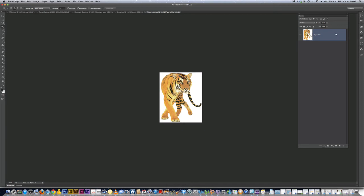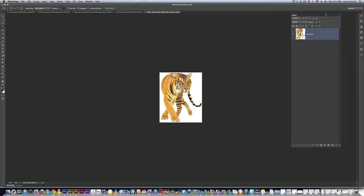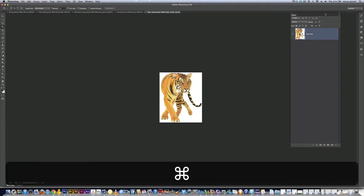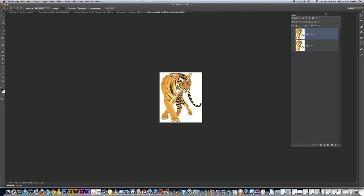Because if you make a mistake, I want you to have a backup, we're going to make a copy of this. I don't know if I've shown you command or control on the PC, J. Command J will copy. Now I want you to turn the eyeball off for the one underneath it and I'm going to show you why right now.